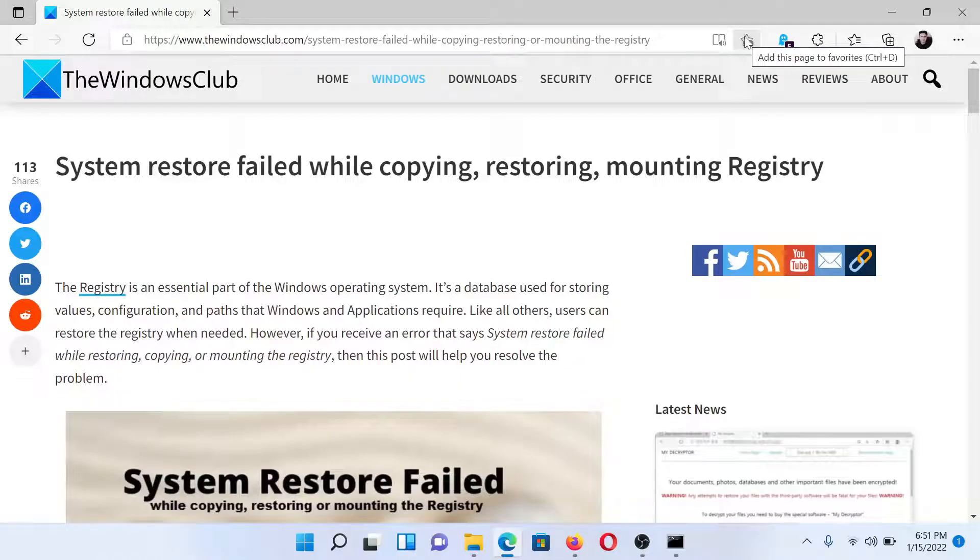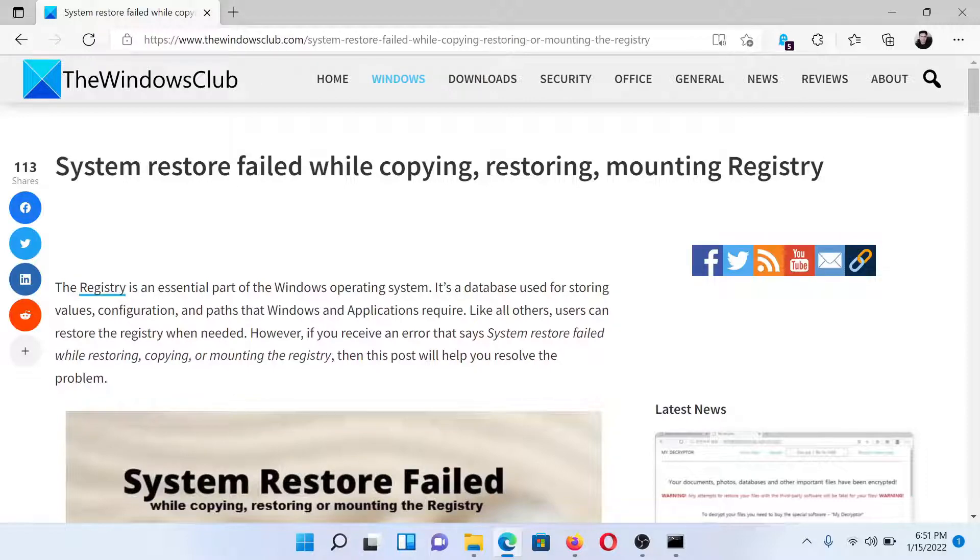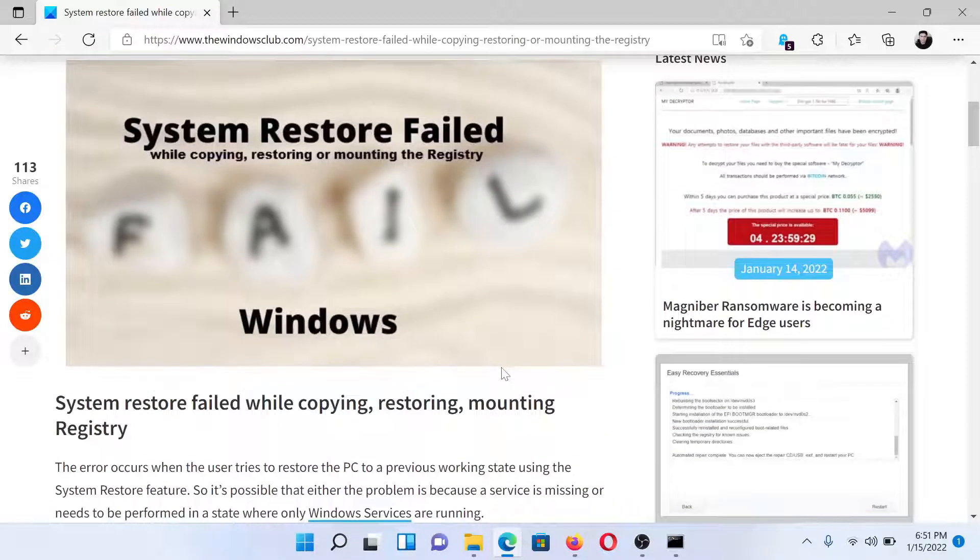Welcome to The Windows Club. If you encounter the error 'System restore failed while copying, restoring or mounting registry,' then either read this article on The Windows Club